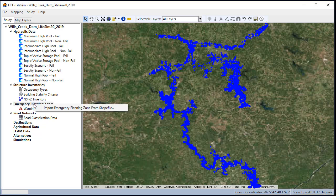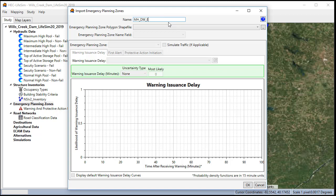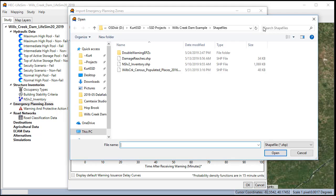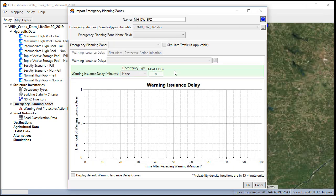To import an emergency planning zone, simply right-click on the emergency planning zone dialog. Name the zones clearly. This is going to be our maxi double warning, so we put DWEPZ. We're going to import our polygon shapefile, which is our maximum high.